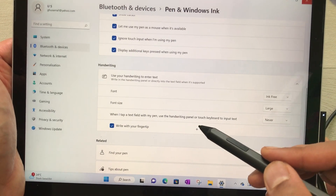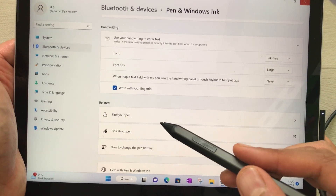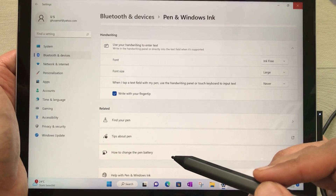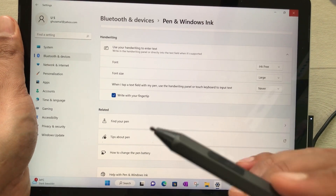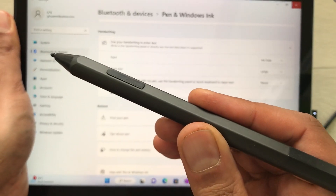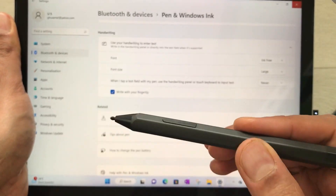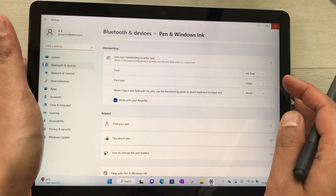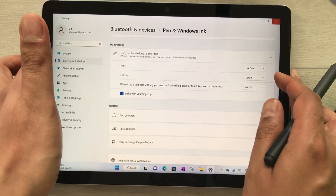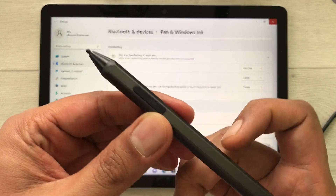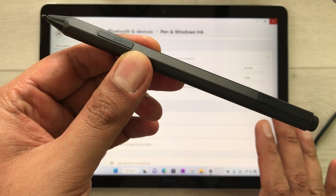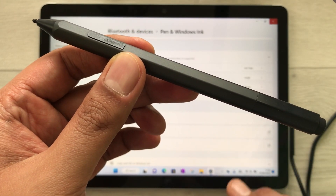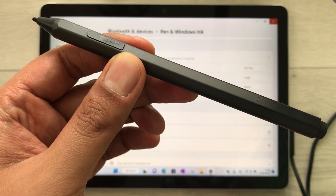There are also more options about the pen, such as Find Your Pen, Tips about Pen, and How to Change the Pen Battery. I've also made a separate video about how to use this Surface Pen with your Surface tablet — you can have a look at that video as well. So this is how you can customize your Microsoft Surface Pen. Please subscribe to my channel. Thank you very much.